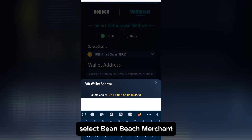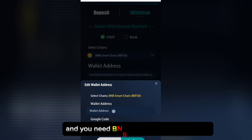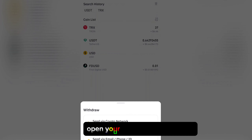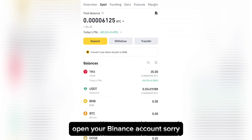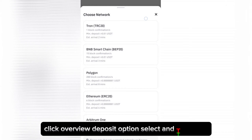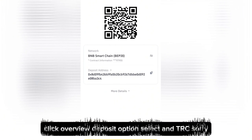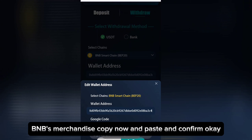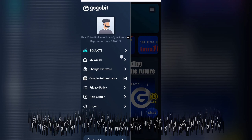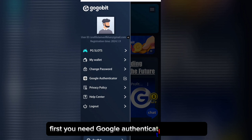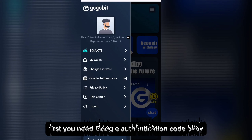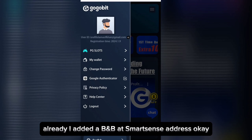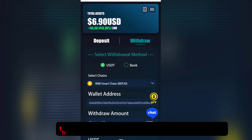Select BNB Smart Chain and you need a BNB Smart Chain address. Open your Binance account, click Overview, select Deposit, choose BNB Smart Chain, copy the address, paste it, and confirm. You need a Google Authentication code. I've already added the BNB Smart Chain address.